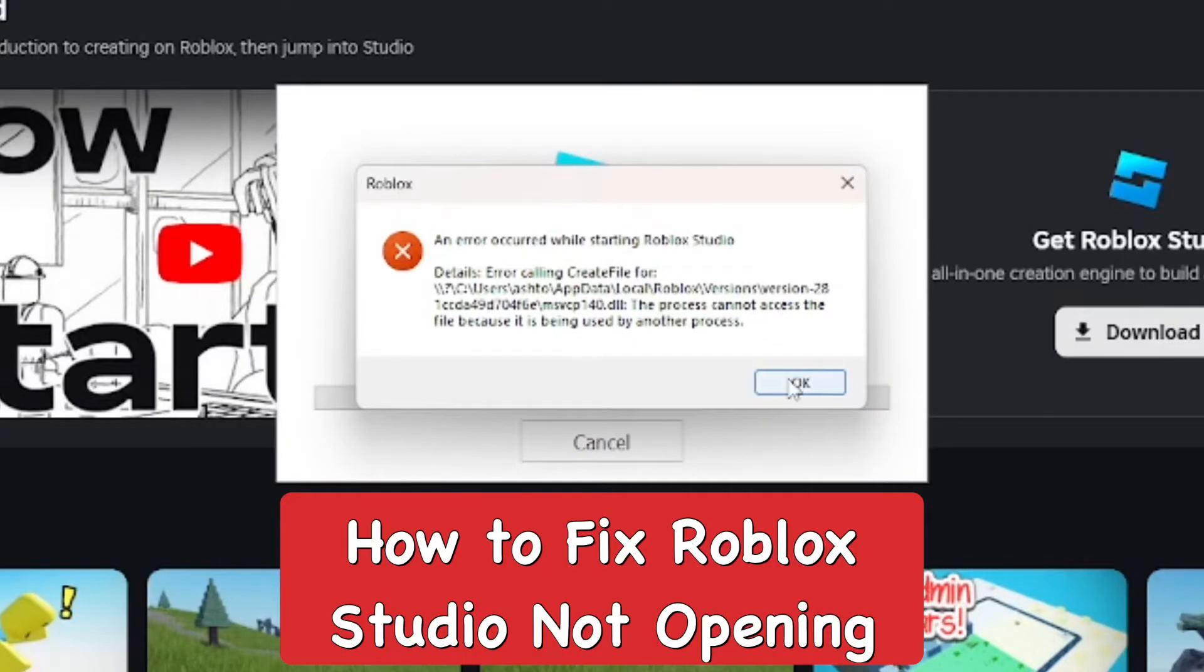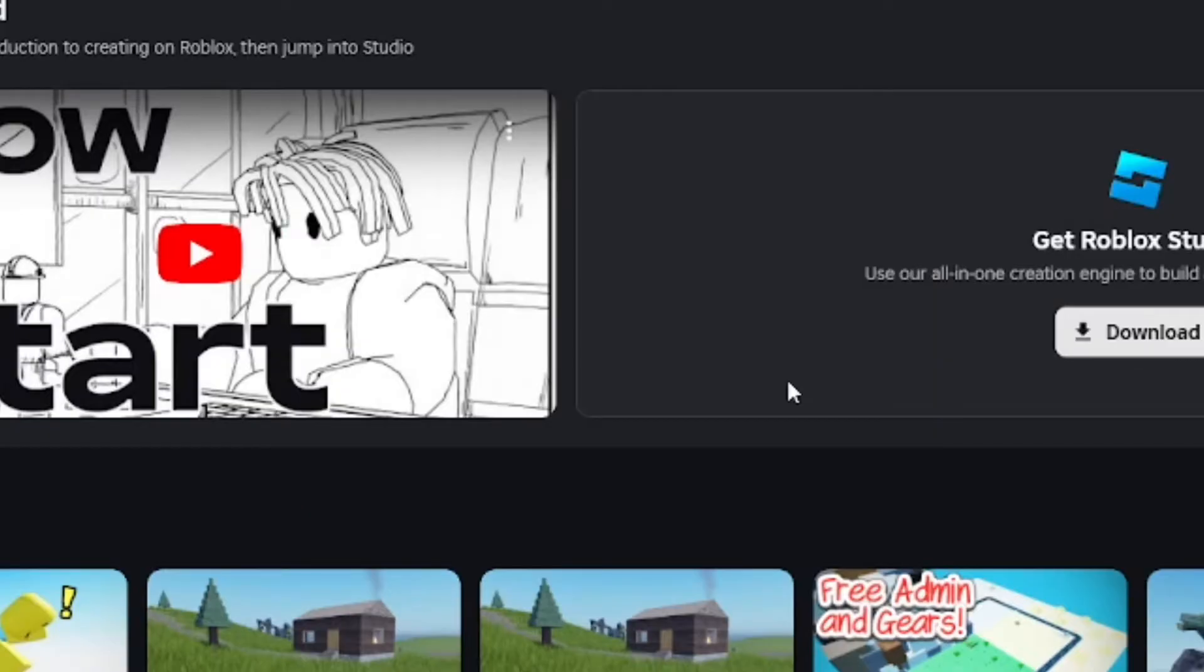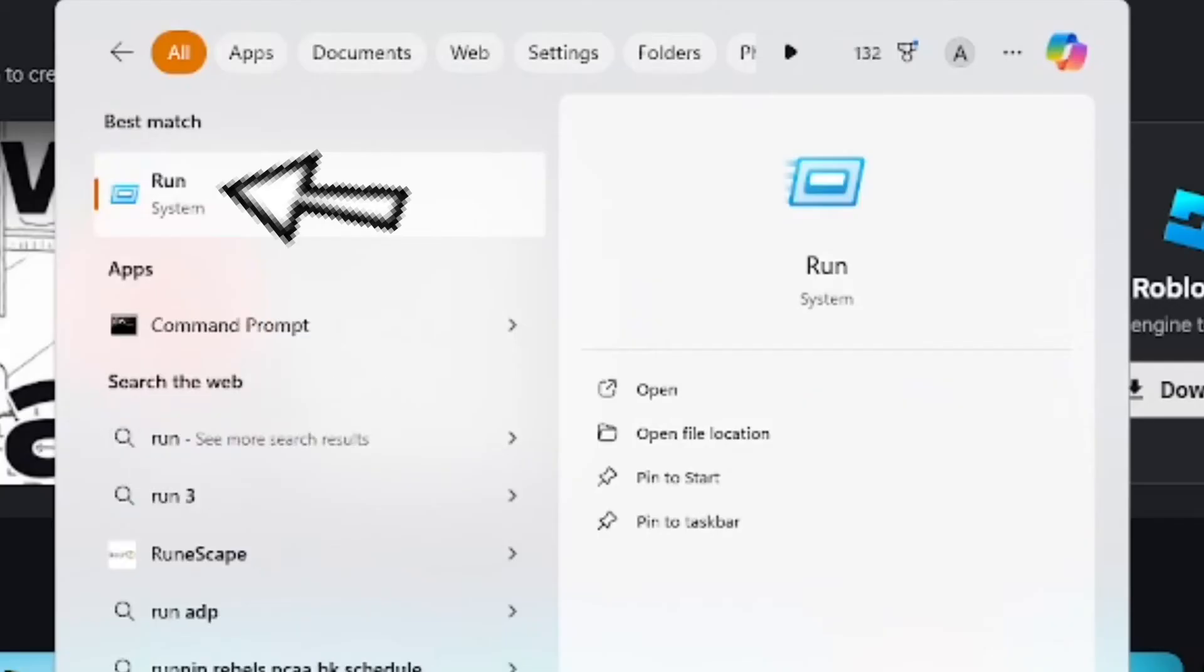In this video I'm going to try to fix Roblox Studio not opening, which is a problem that happens to me quite often. We're going to search up the Run software and open it up.